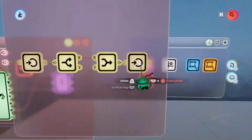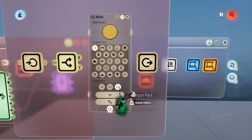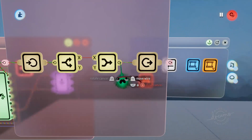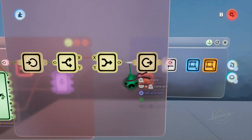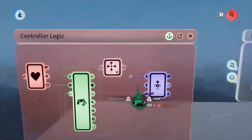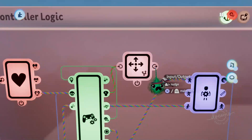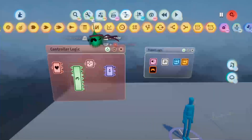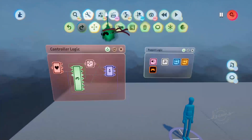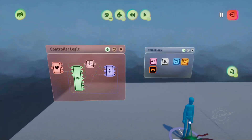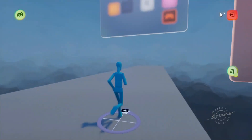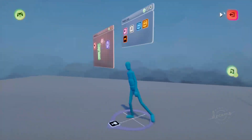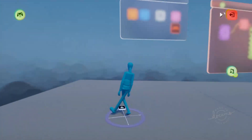We'll clone this node and make this one an output and we'll plug our modified stick signals into that node. Now we can grab that output and plug it directly into our walk. If we go into test mode now you can see that our player can only walk left and right and can't walk up and down at all.